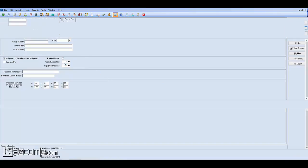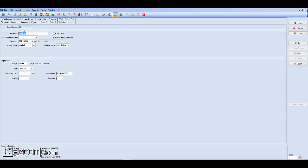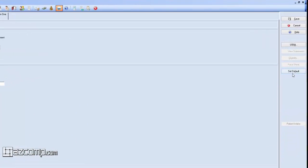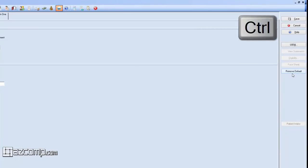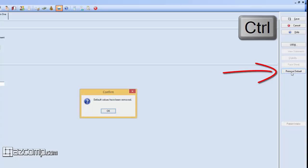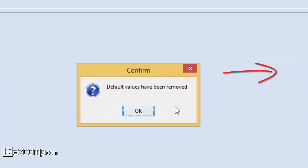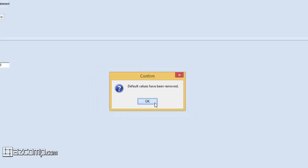So let's go ahead and press Cancel here. We're going to go ahead and do New Case. And within the New Case window, we can hold down the Control key on the keyboard, and we'll see that that field changes to Remove Default. So we'll go ahead and click on Remove Default, and we get this little confirmation that the default values have been removed.